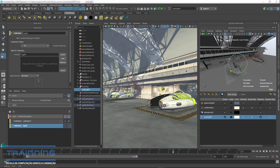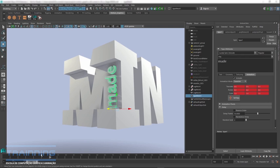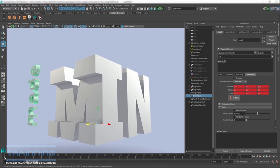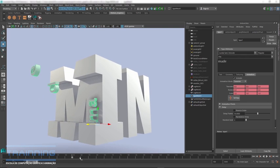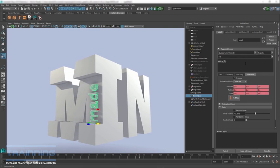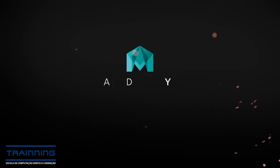And since Maya is subscription-based, you always have the latest and greatest tools at your fingertips. Subscribe to Maya today to take advantage of the 3D creation solution used by leading visual effects professionals and studios.